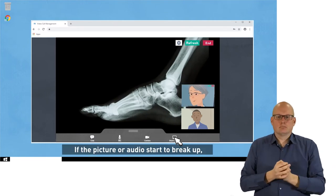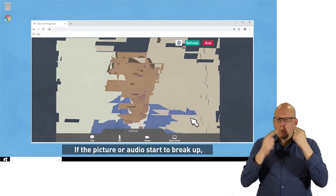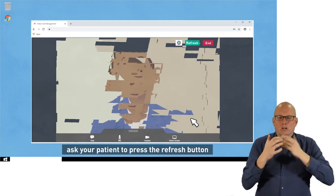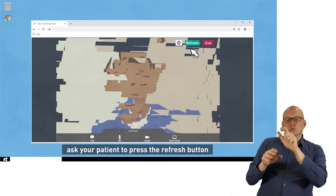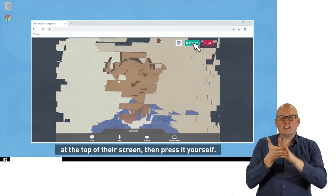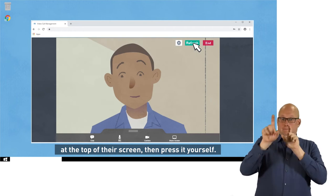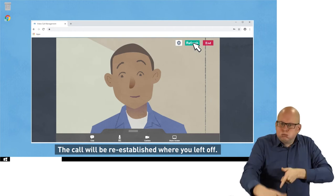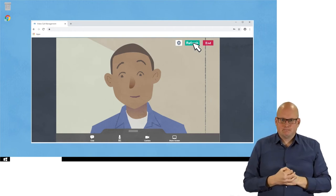If the picture or audio starts to break up, ask your caller to press the refresh button at the top of their screen, then press it yourself. The call will be re-established where you left off.